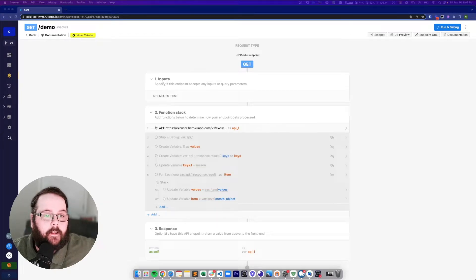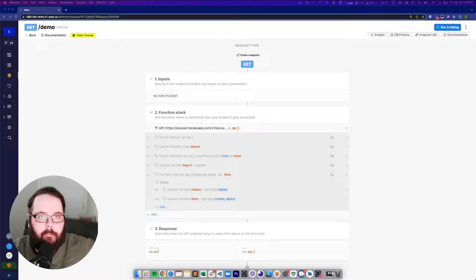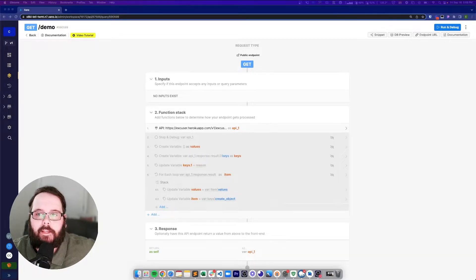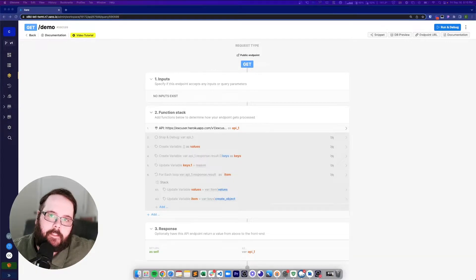Hey everybody, Chris with Xano here, and today I want to give a super quick example on how you can update the key names in a list of objects.